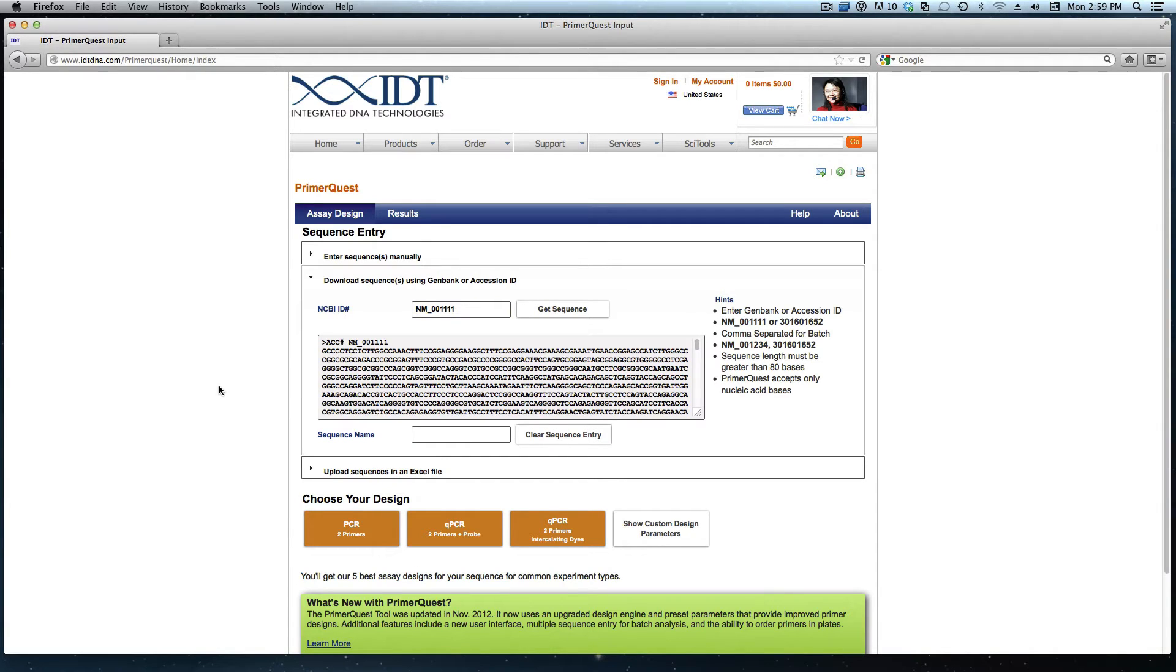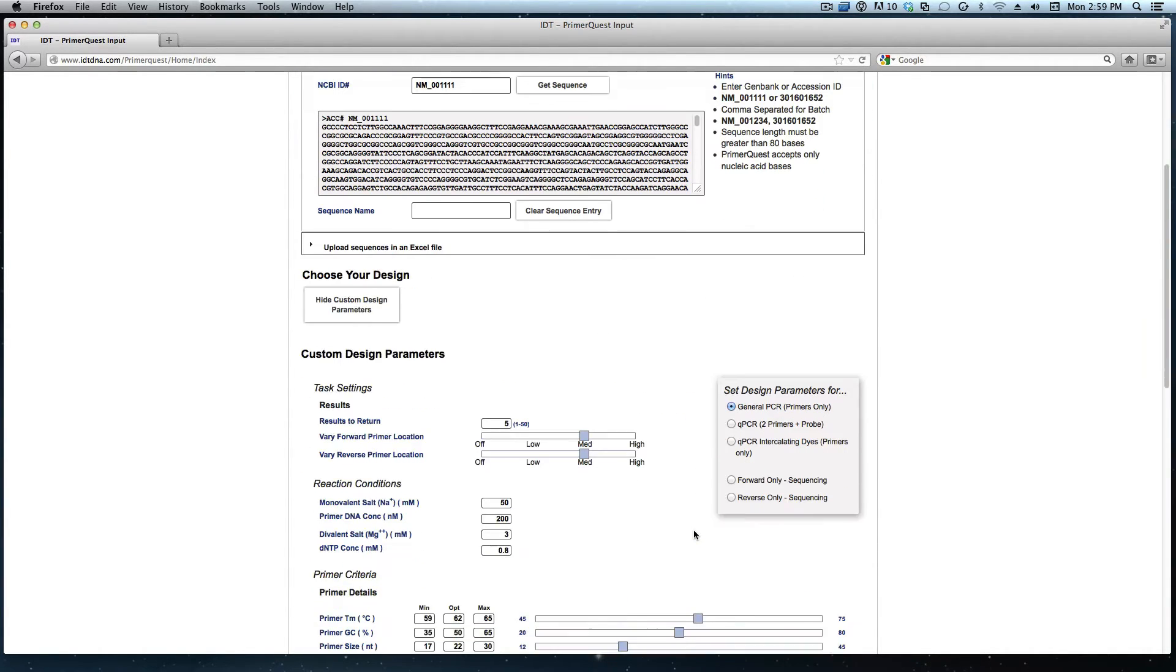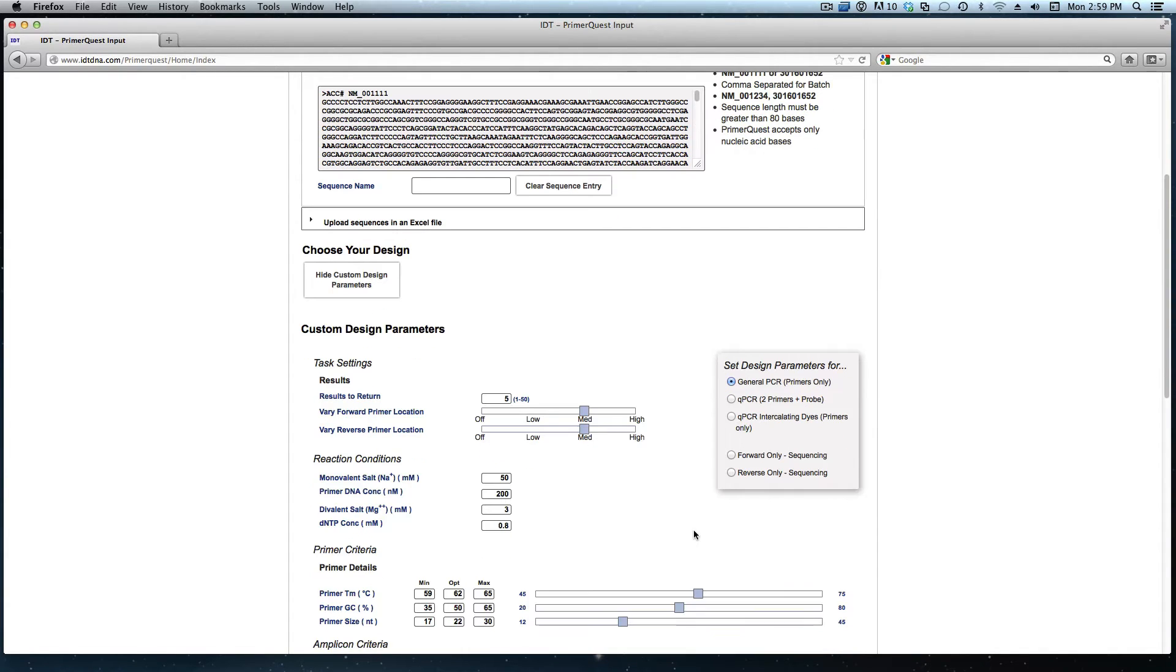As I mentioned I want to design primers to flank a specified region. In this case I should choose show custom design parameters so I can indicate to the tool exactly where I want it to design.